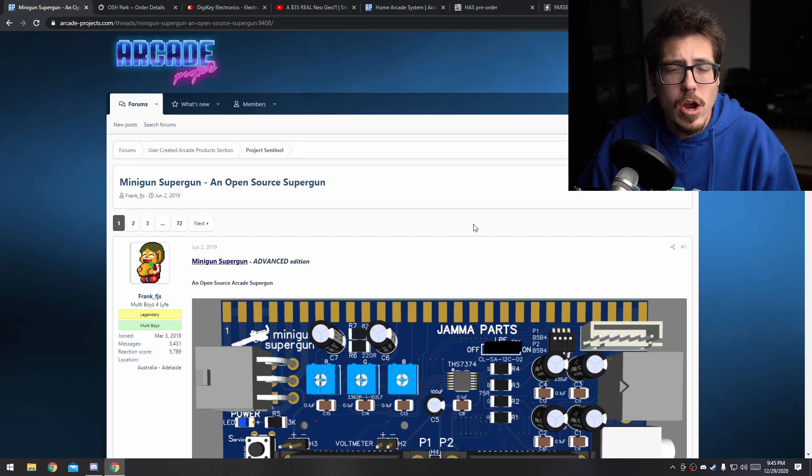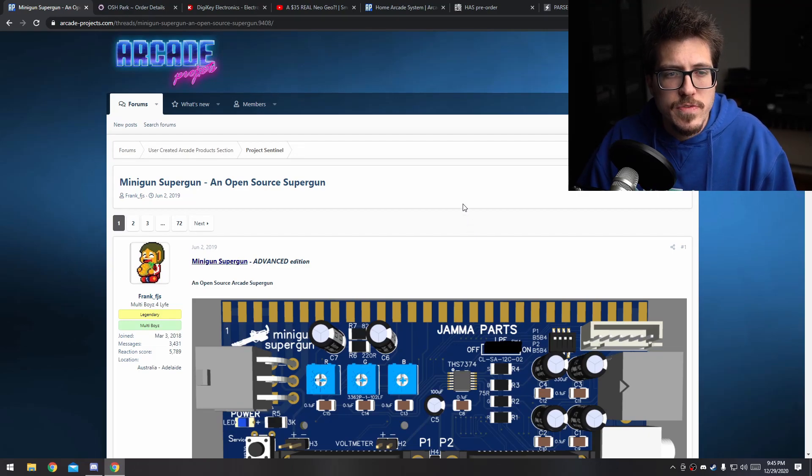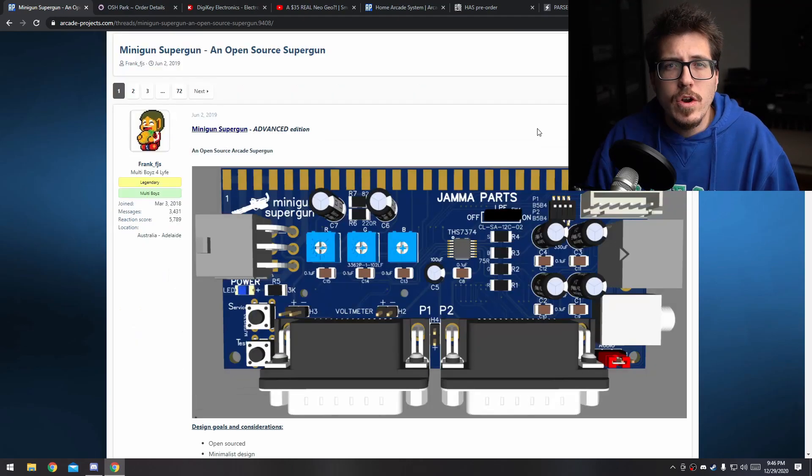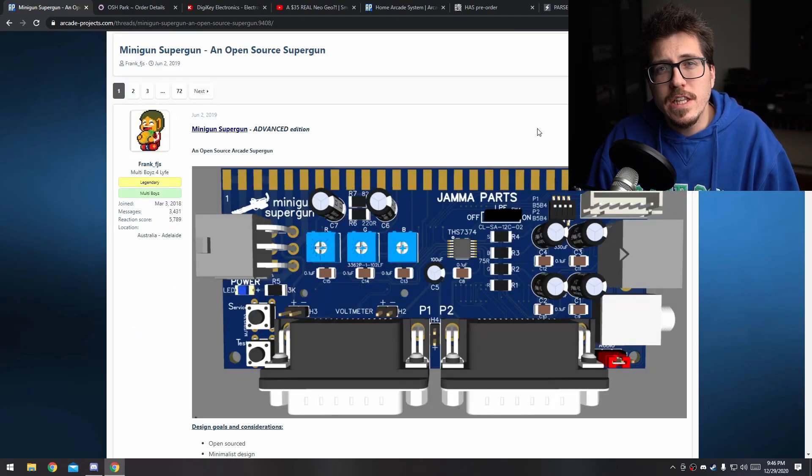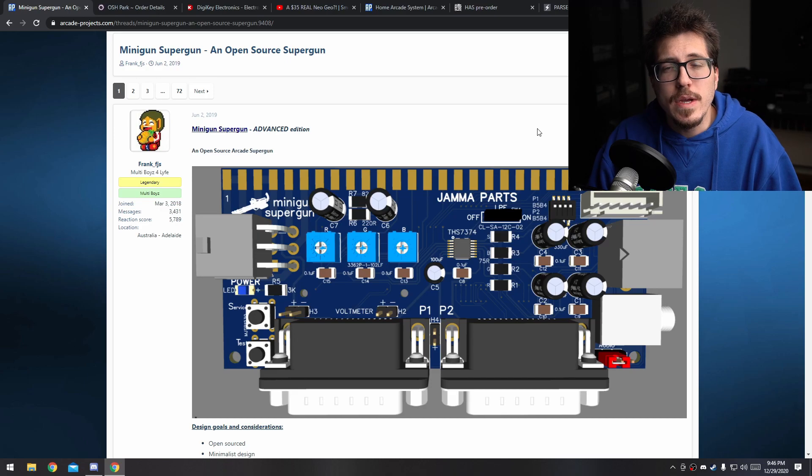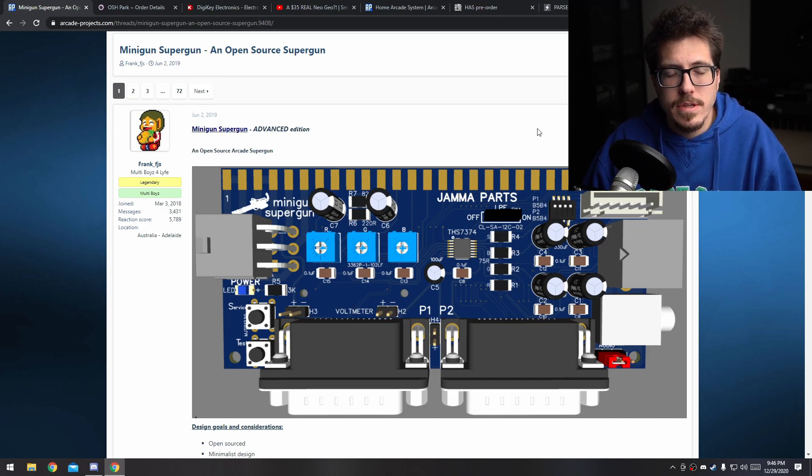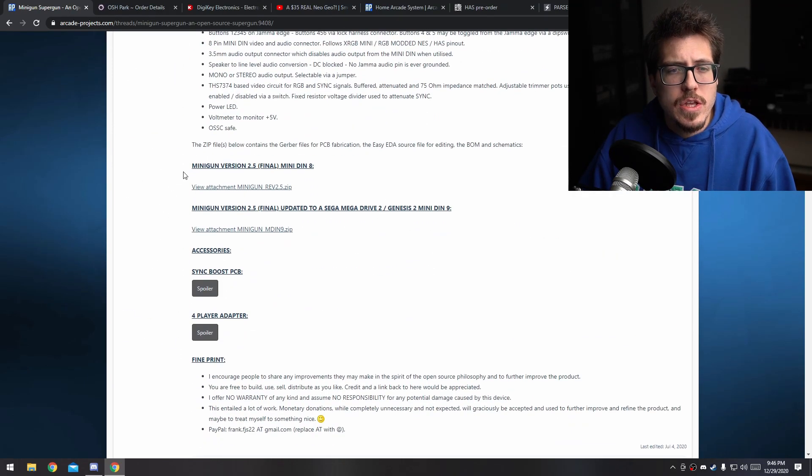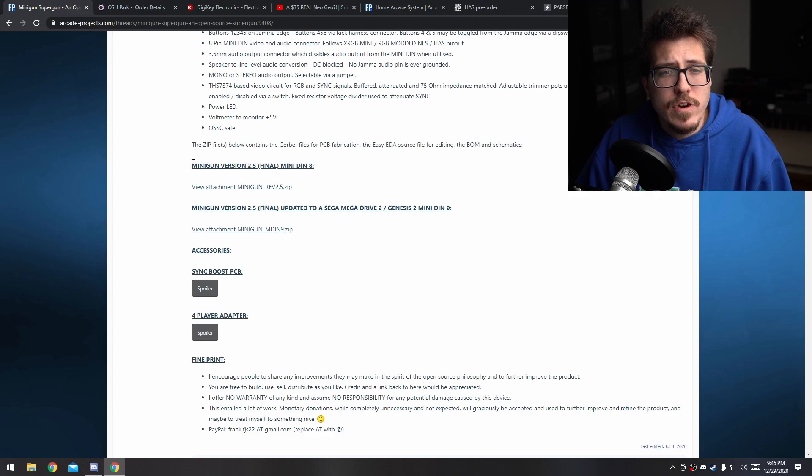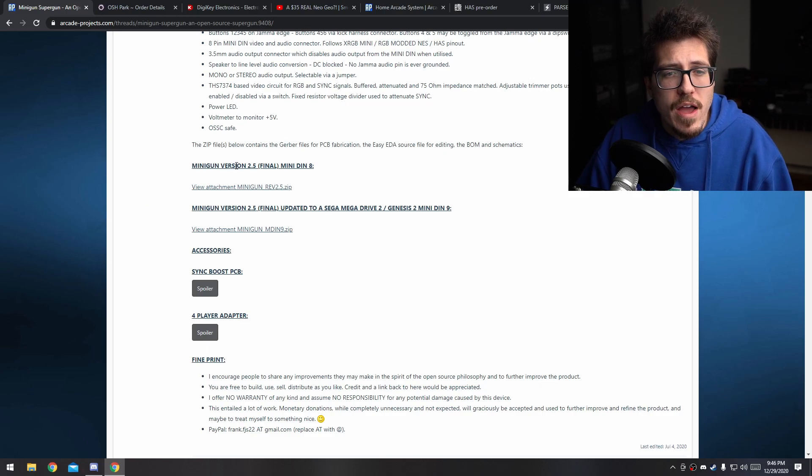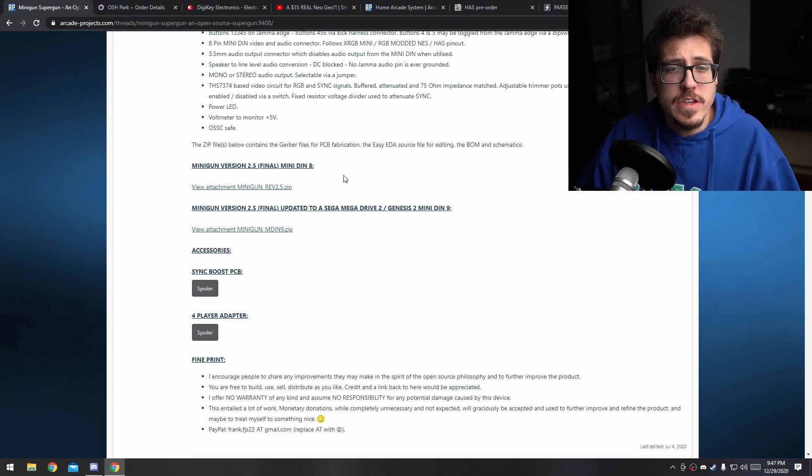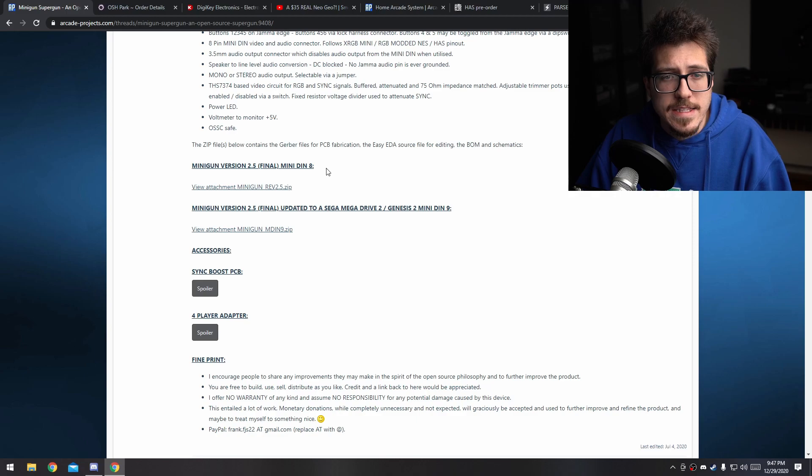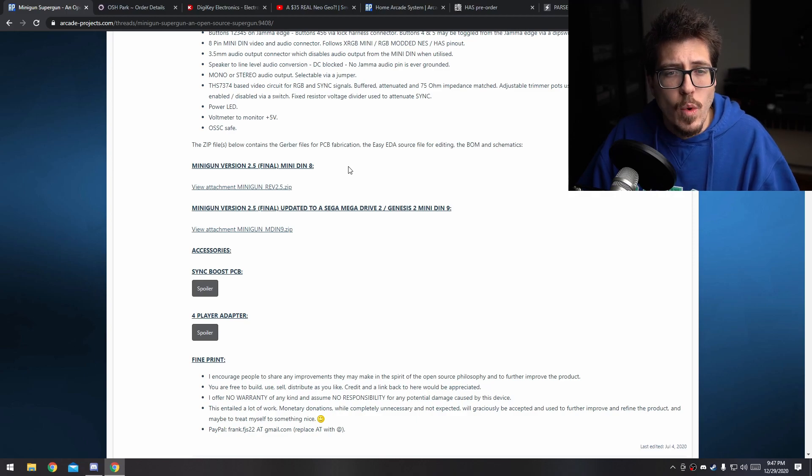Let's take a look at the arcade projects post for the Minigun. In order for us to create one of these, the first thing that we're going to need to do is download the project files. If you scroll down a little bit, you'll see this Minigun version 2.5 Final. There's actually two versions of it now. It looks like there was an update since I last did this.